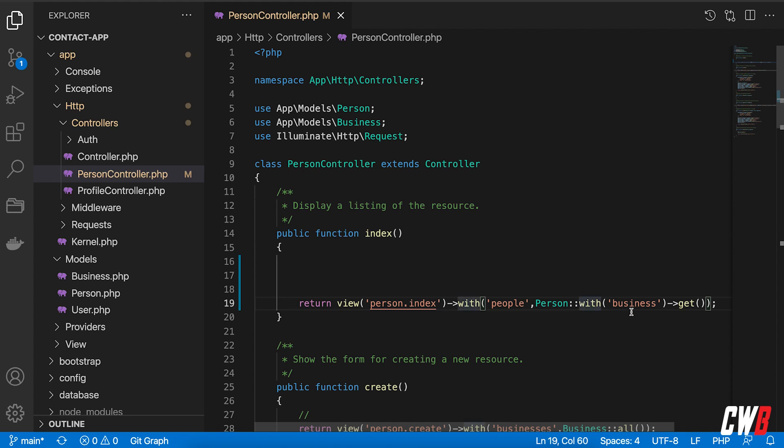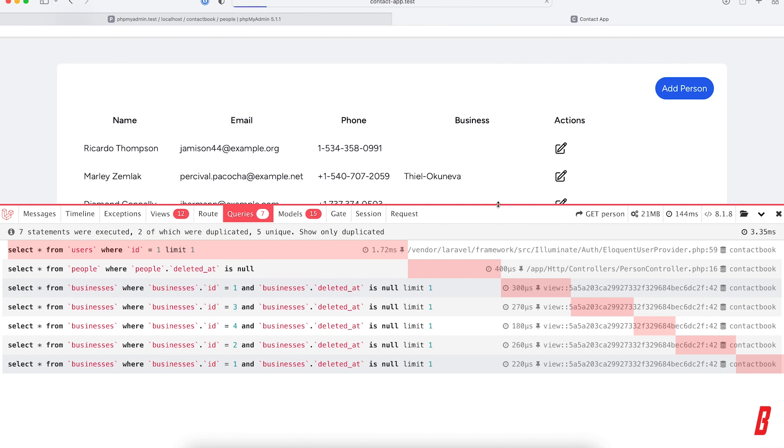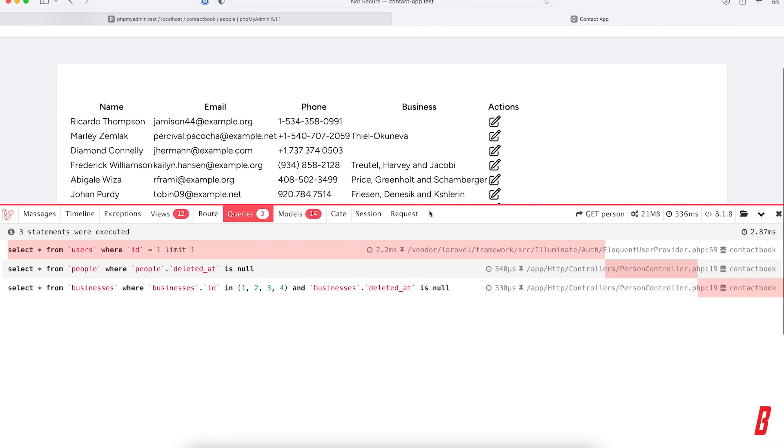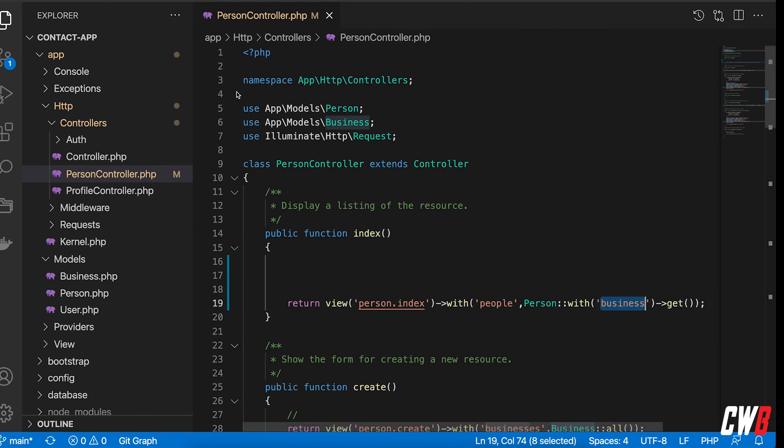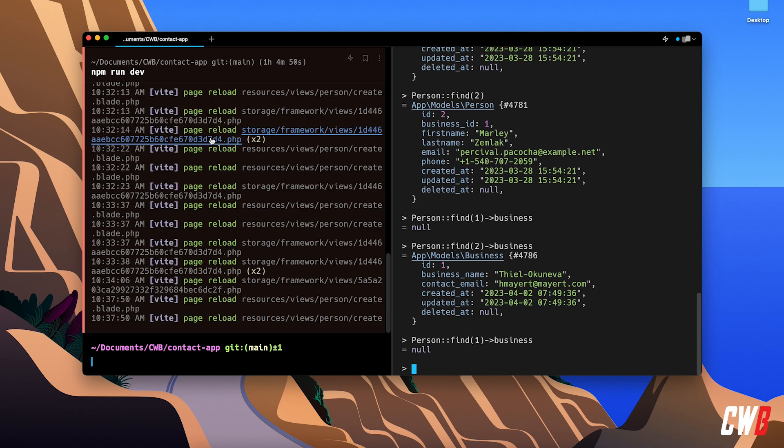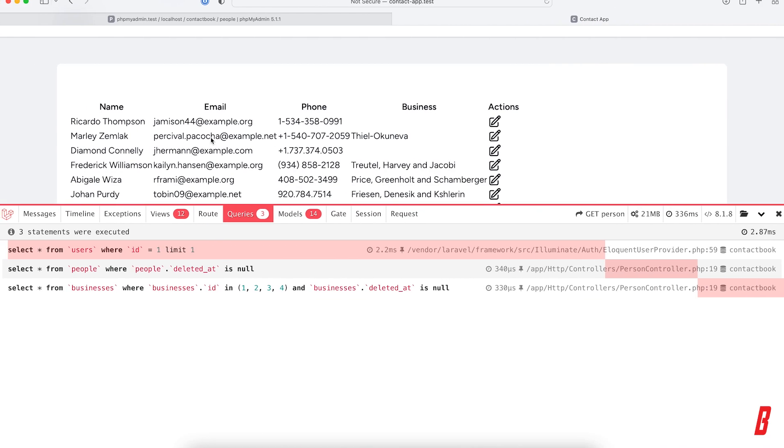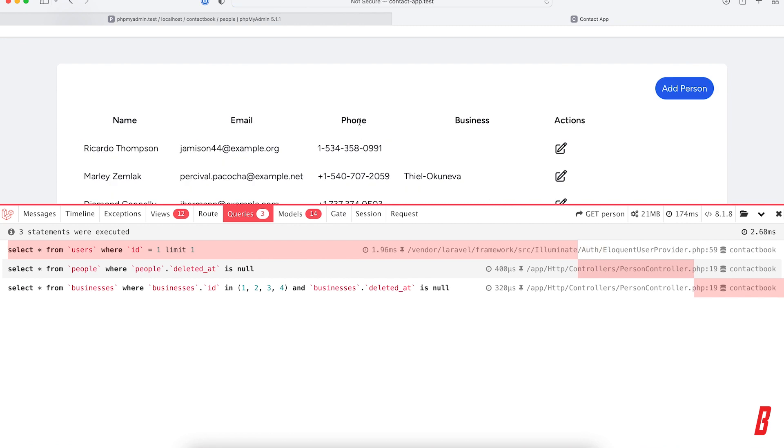perform an extra query for you. If it has a relation, we're going to eager load that relation together with the getting the people. So if I save that, run this again, I now have one query. Something went wrong here, my Vite isn't running anymore. Let's quit that and run that again. Refresh.